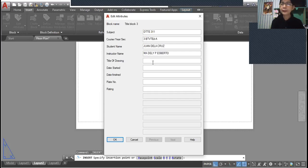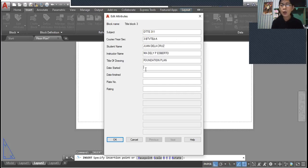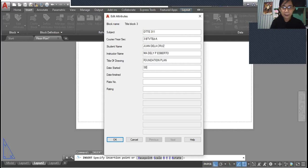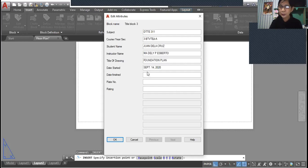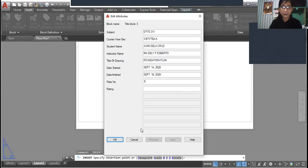Our drawing is foundation plan. Let's say the date started is September 14, 2020, and you finish your drawing September 16, 2020.